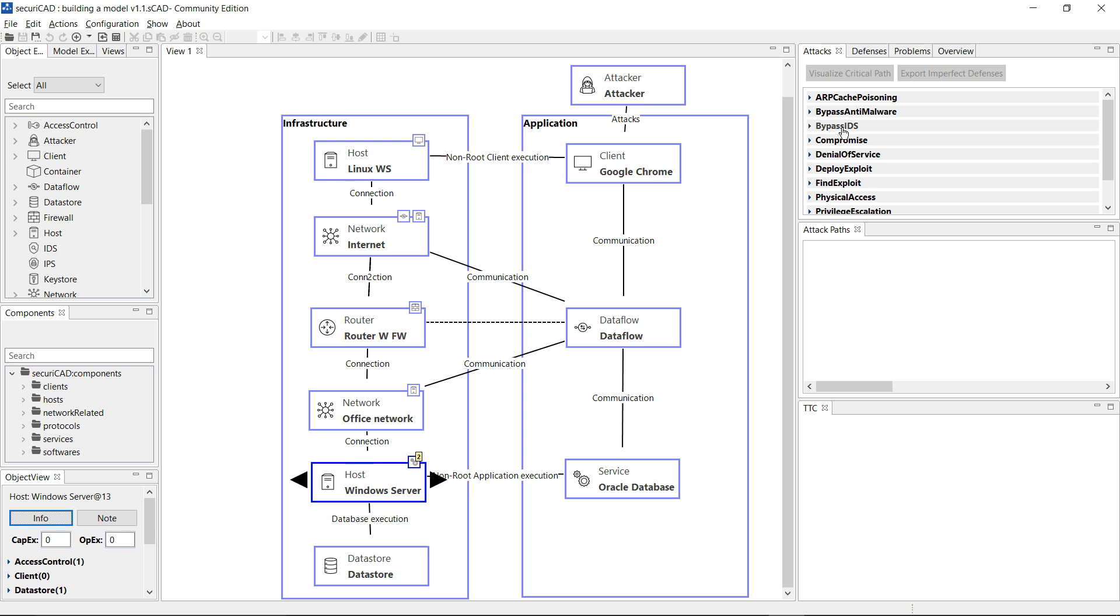I won't go into full details of these either here, but they are detailed in the SecuriCAD user manual in a section on SecuriLang, which is a meta model defining object types, the connections permitted between them, the attack steps, and the defensive attributes that you will see in the model.